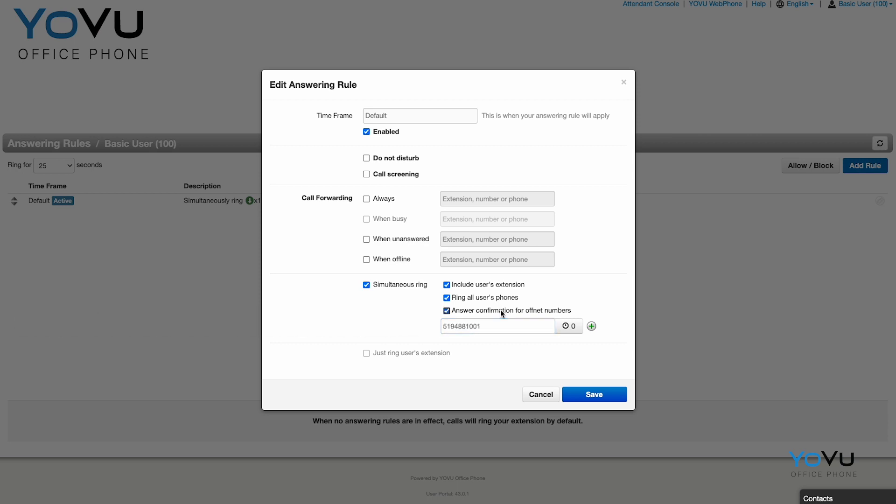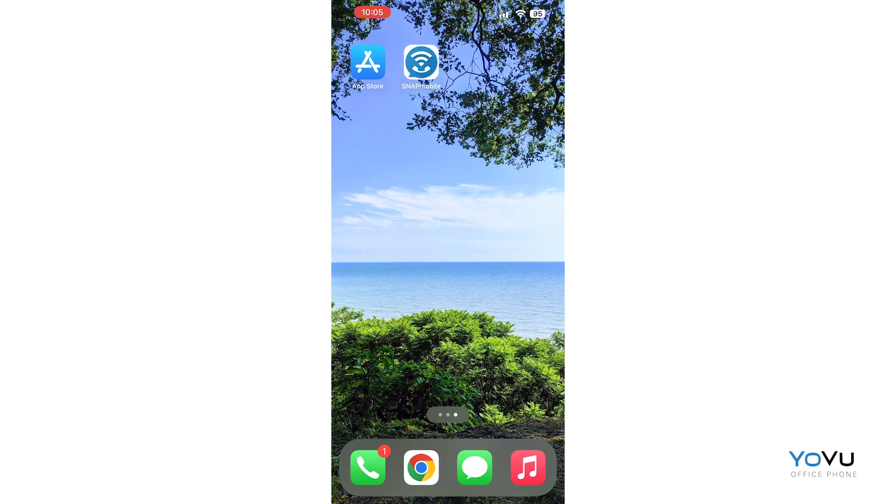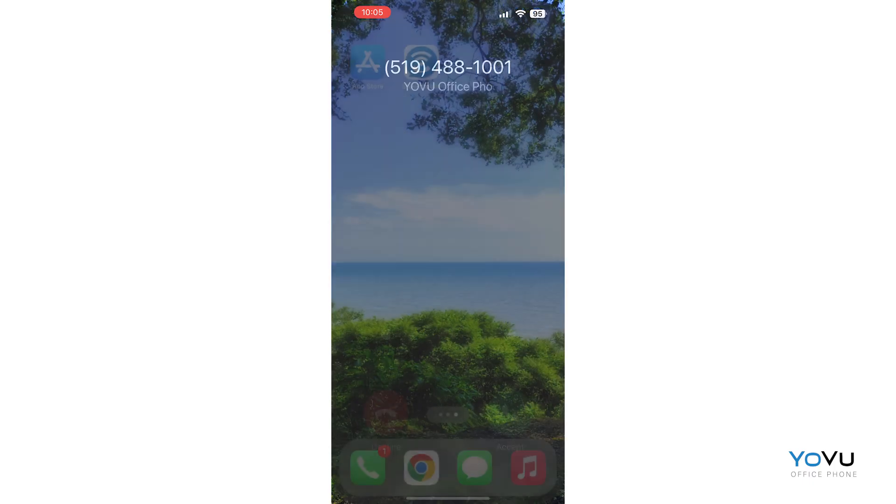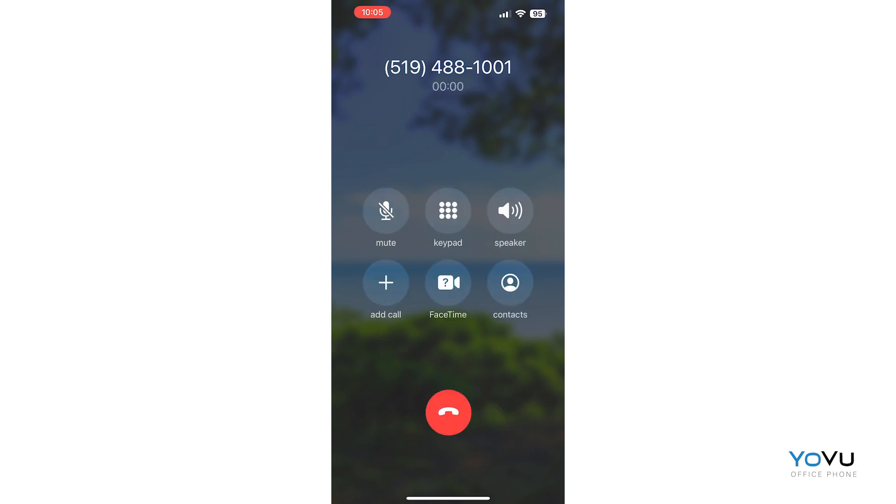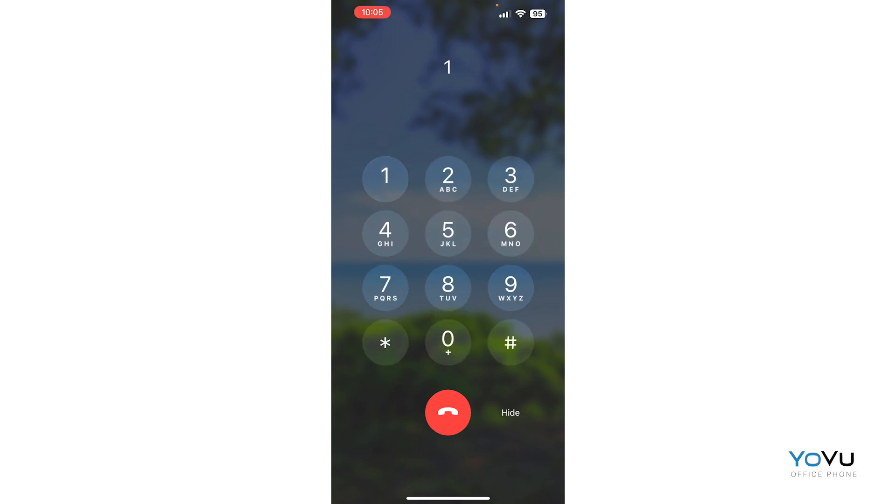If enabled, when an office call comes into your extension, the system requires you to press 1 to accept the call if you answer on your mobile phone. Press 1 to accept this call. This prevents the call from accidentally reaching the voicemail of your mobile phone.